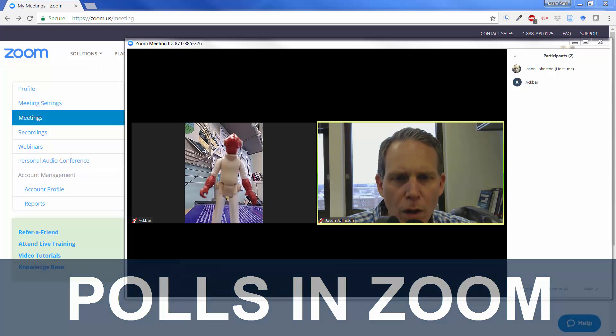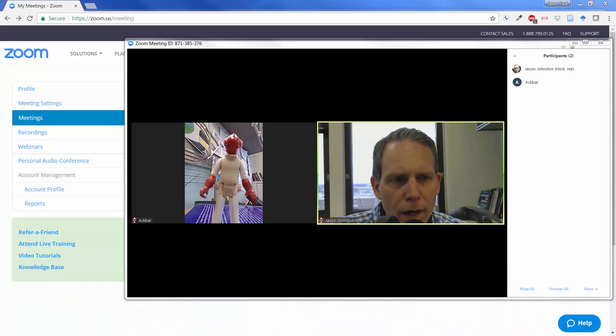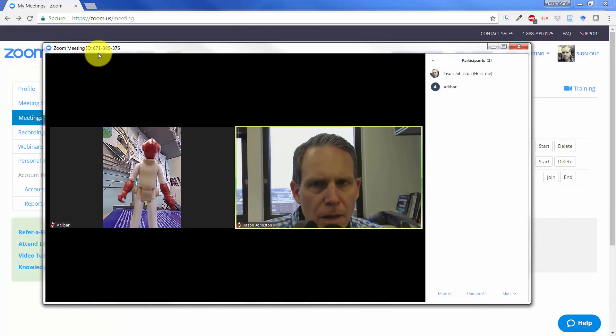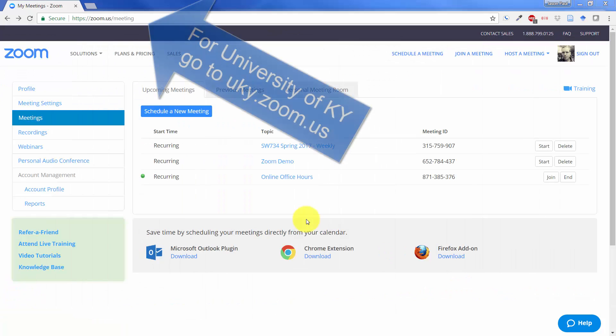There's two different ways to start up a poll. One is from the Zoom web interface here.